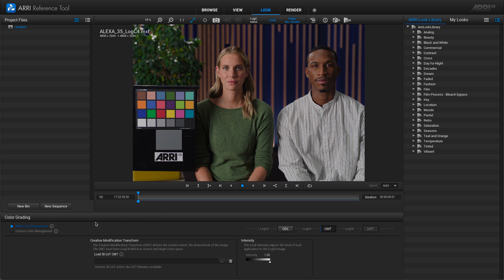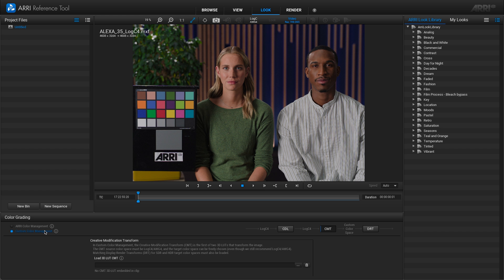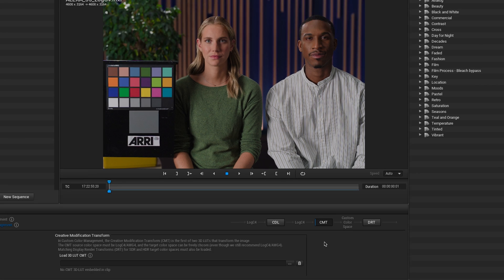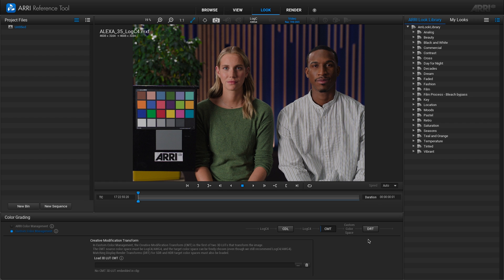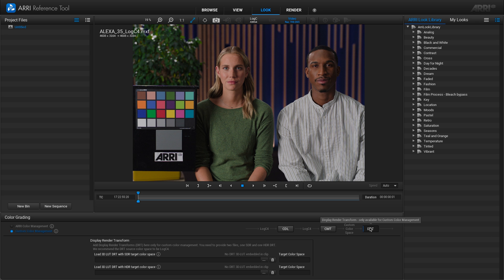When you change the color grading panel to custom color management, you'll see that the pipeline after the CMT step changes to custom color space, as this can be defined by you, but we don't actually really recommend that. We recommend sticking with LogC4, and you are then required to supply your own DRTs. So the most common way that we think people will use the new custom color management workflow is to take their existing CMTs, which are LogC4 to LogC4 files, and then add their own custom DRTs. So with that thinking in mind, let's make our first ALF4C file.